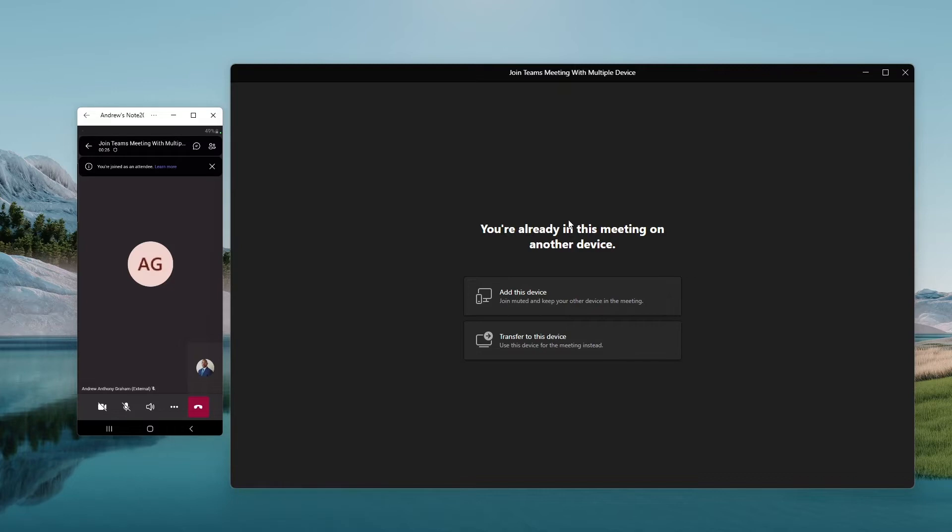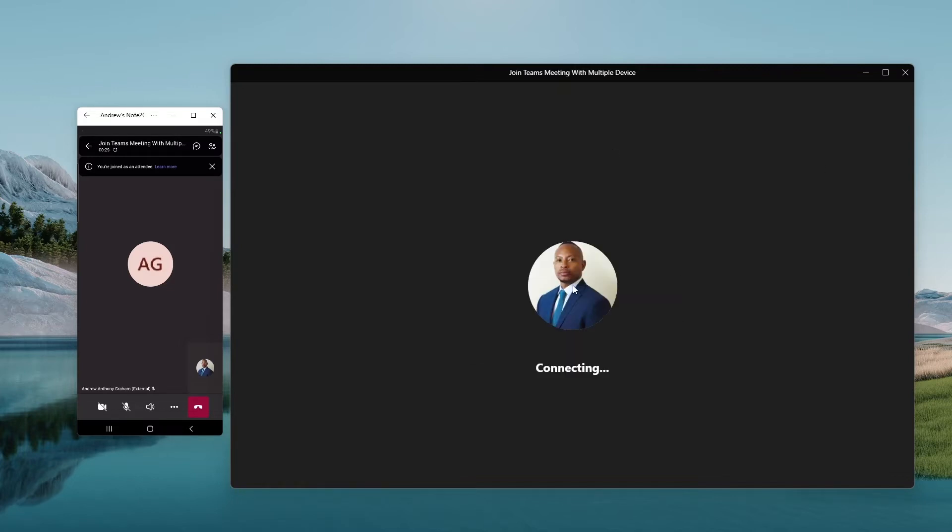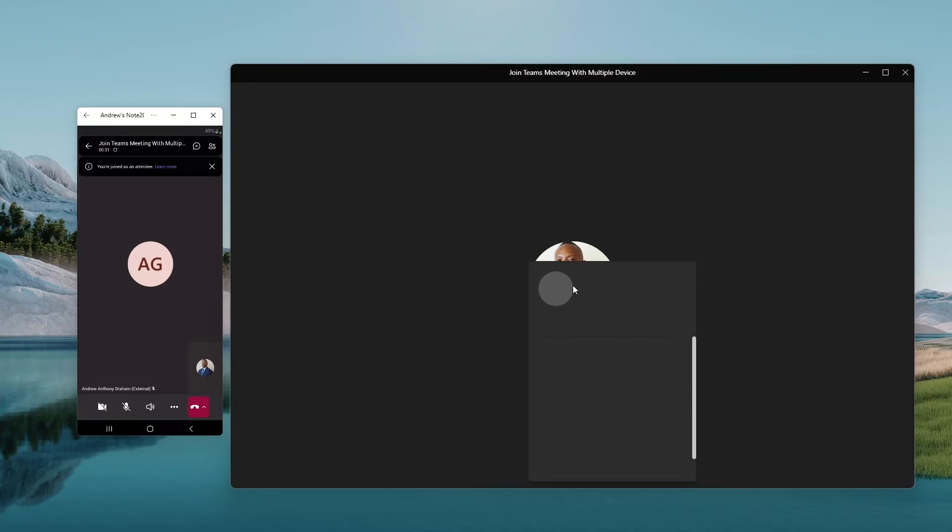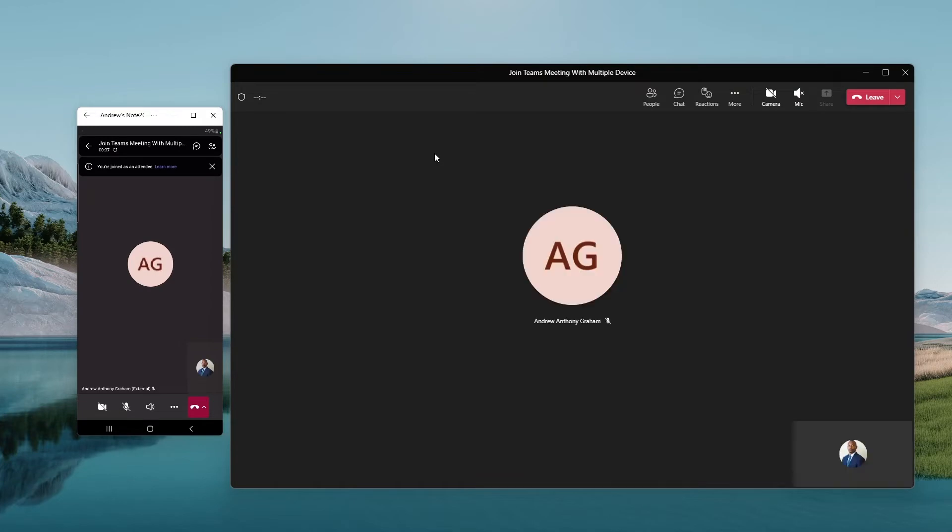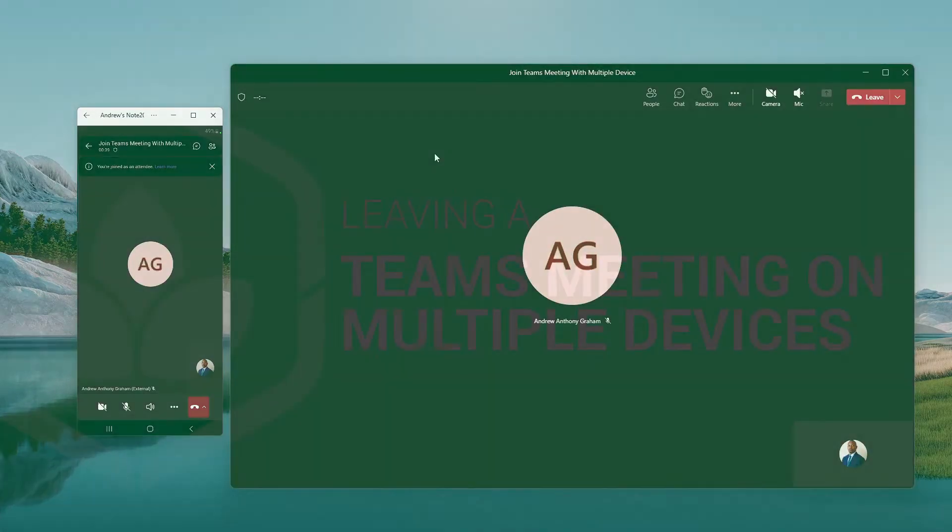In this case, because we're doing multiple, I'm going to add the laptop to the meeting. And as you can see right now, I have both devices connected at the same time in the same meeting.